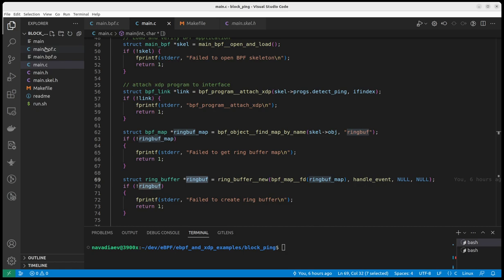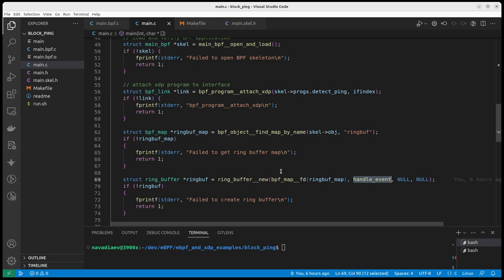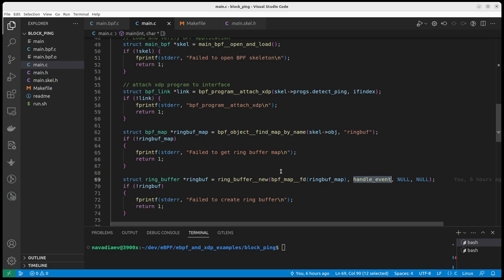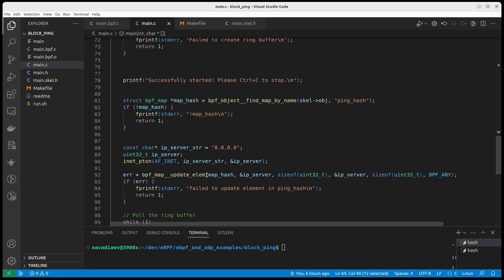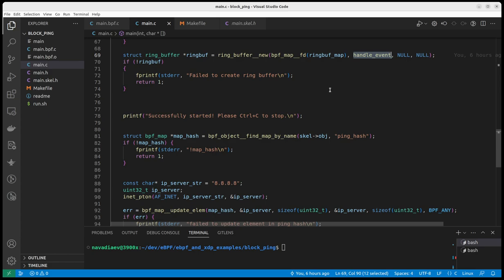And we saw previously in the XDP code that I push data, I push a message on this XDP, on this ring buffer. And when I push data on the ring buffer, it should trigger this handle delivered function. And you can see there is a while loop, while loop, and here I pull every one second, I pull the ring buffer for new information. And if there is new information, this function is triggered.